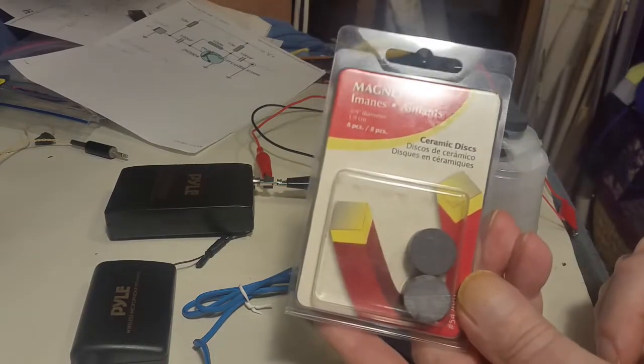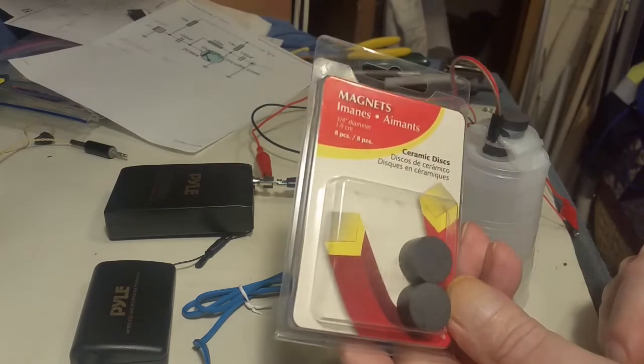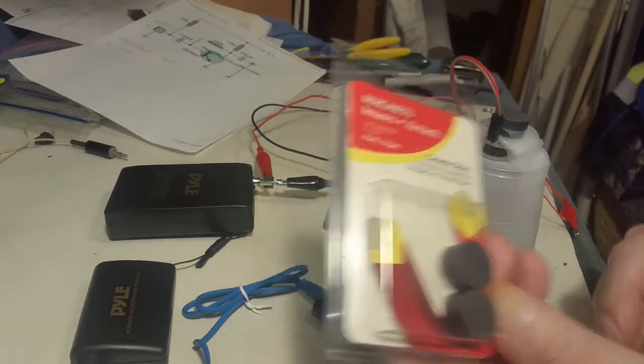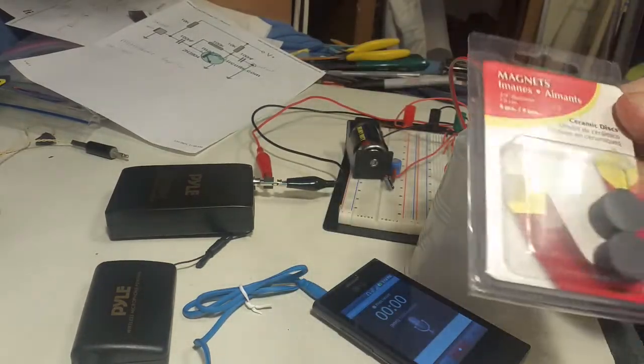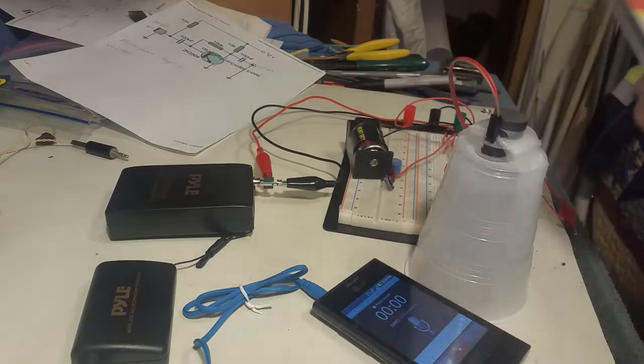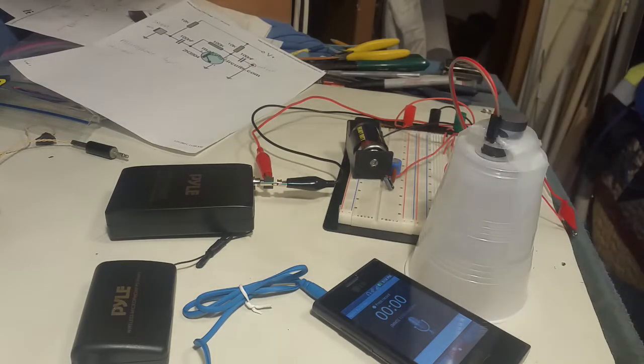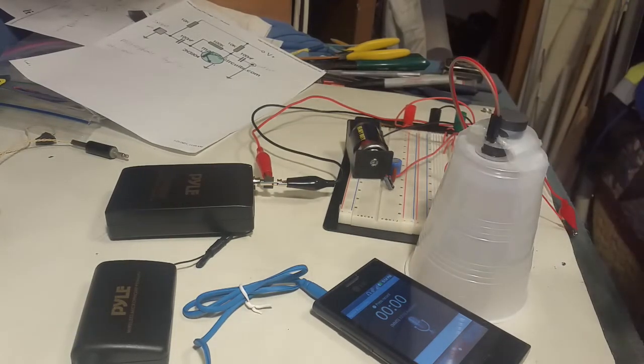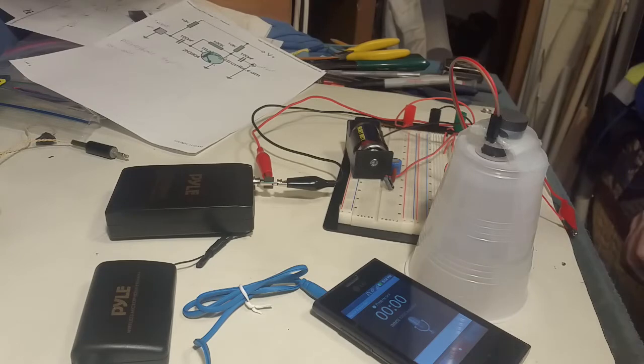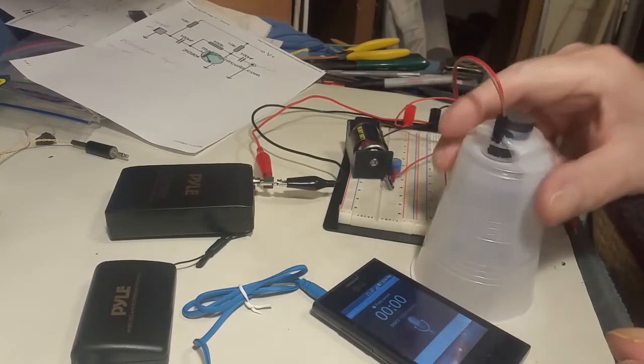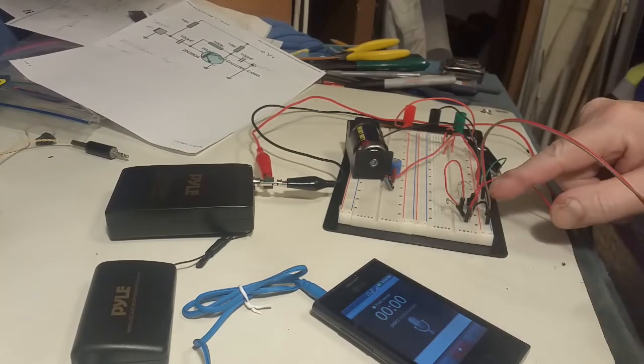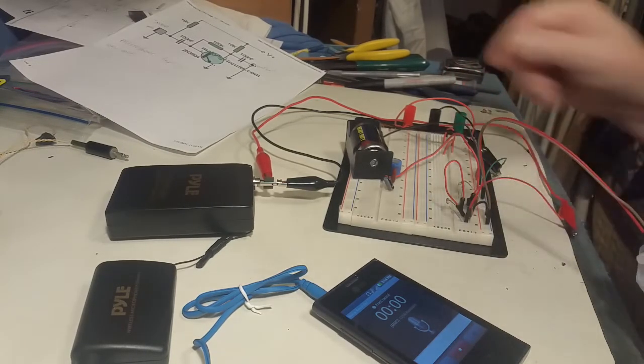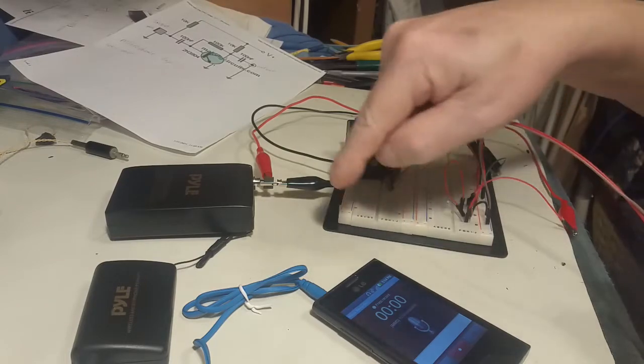Just basic magnets, they're not neodymium magnets, they're just ones that I picked up at the hardware store. So their power is not as strong as a neodymium magnet. I have the circuit here and we're going to put it through the pile wireless.